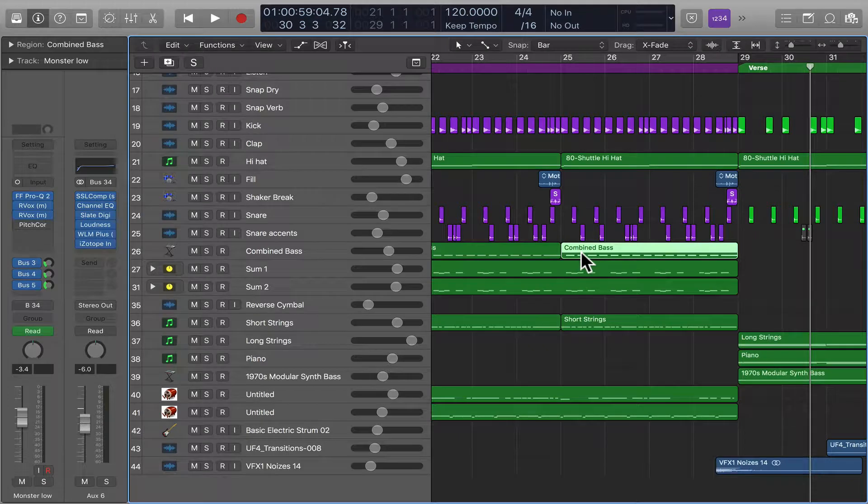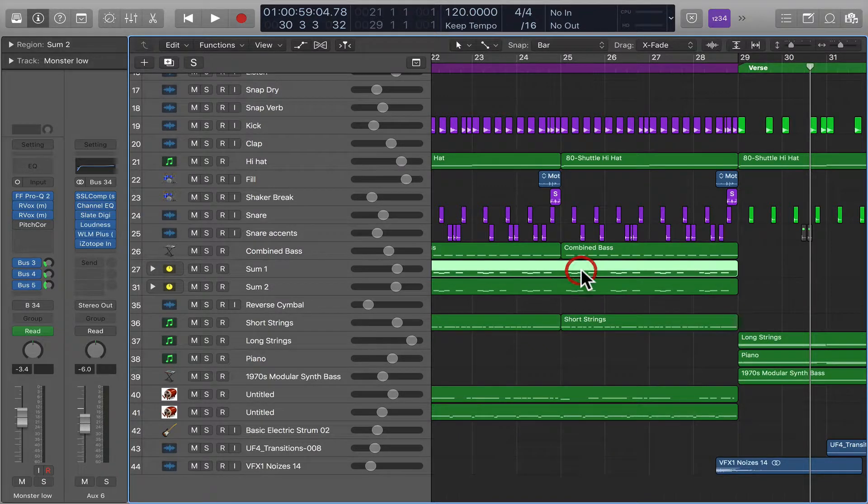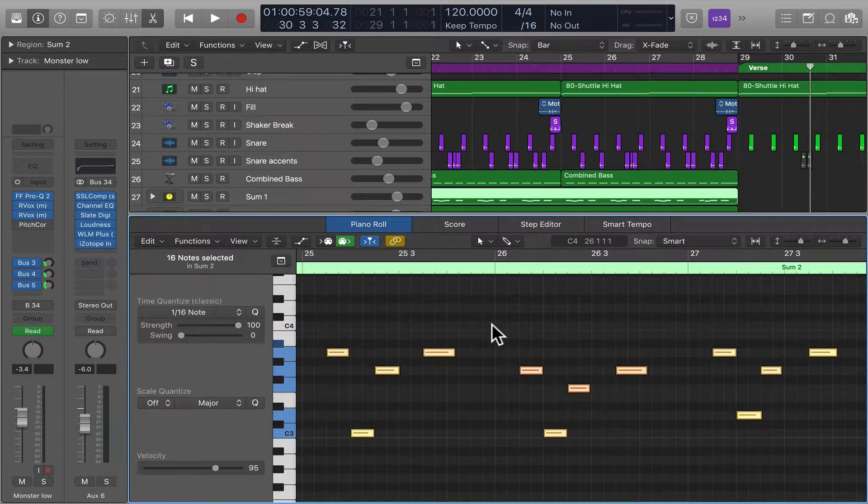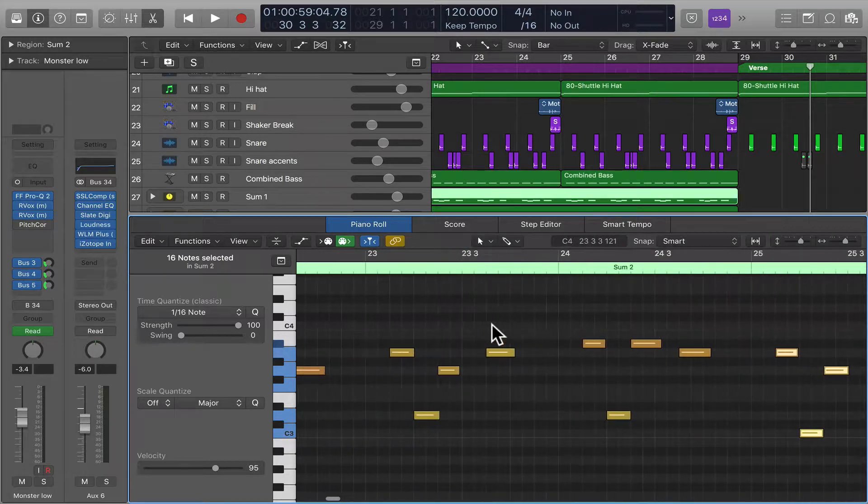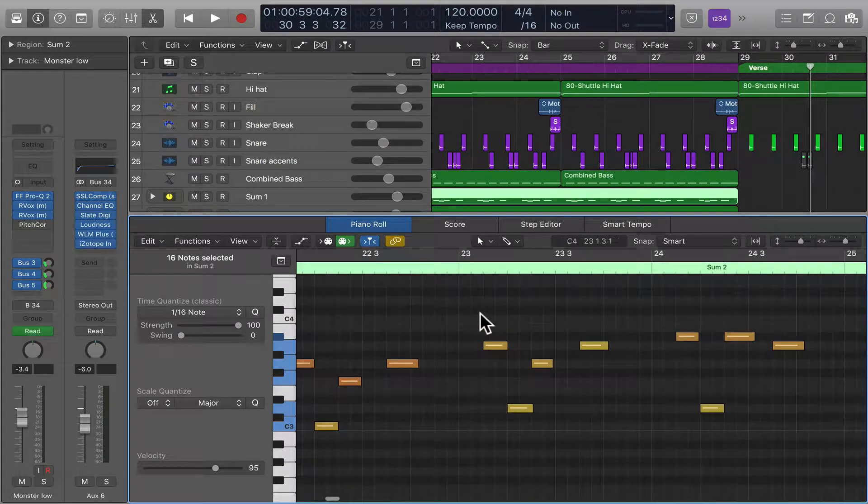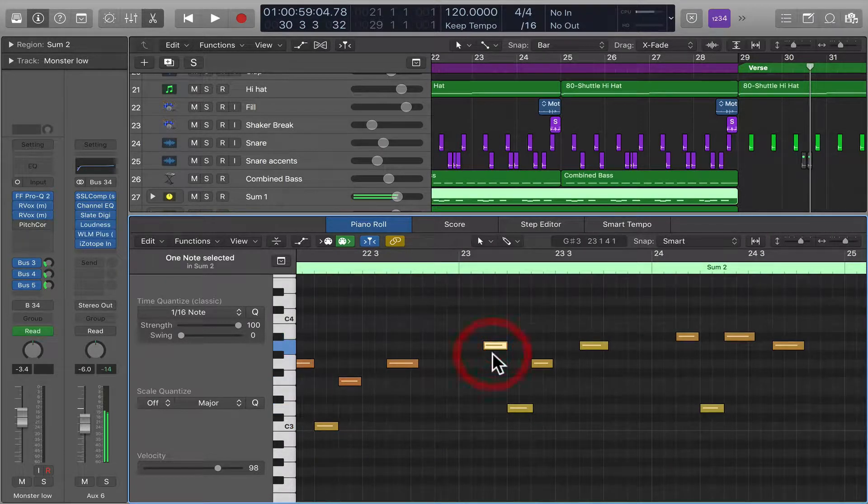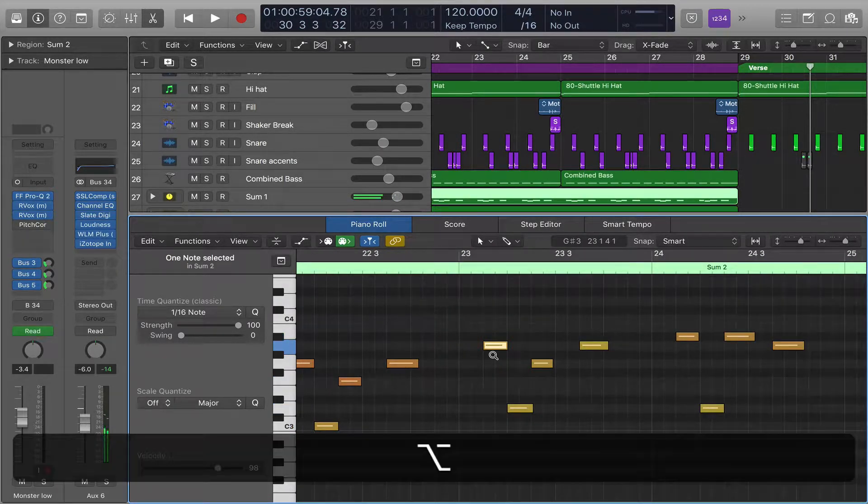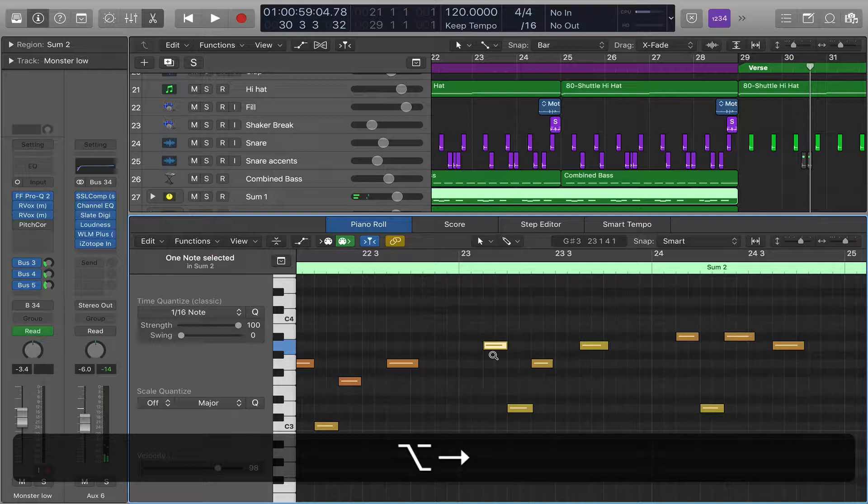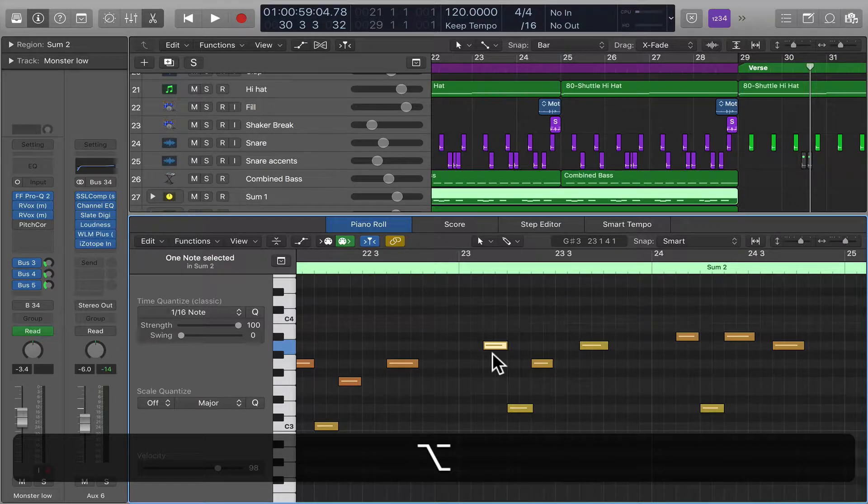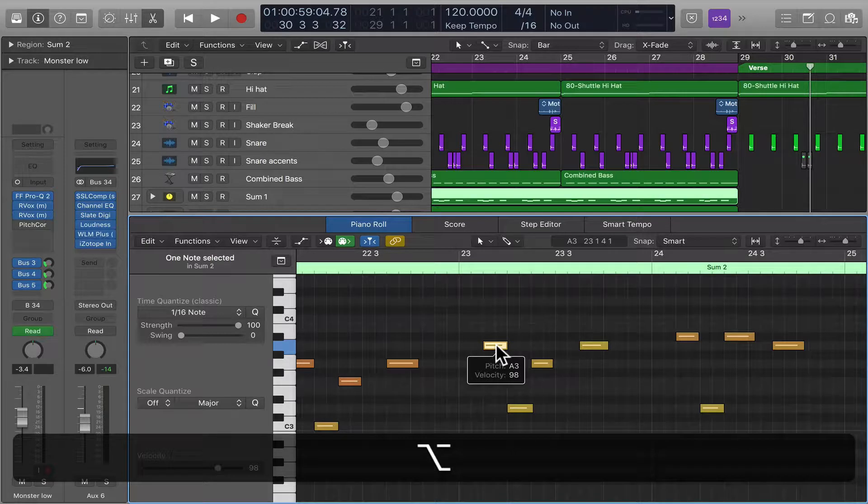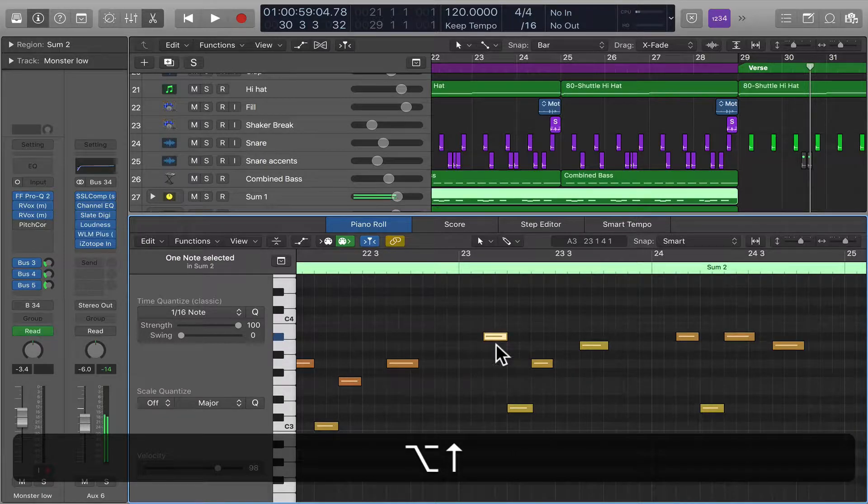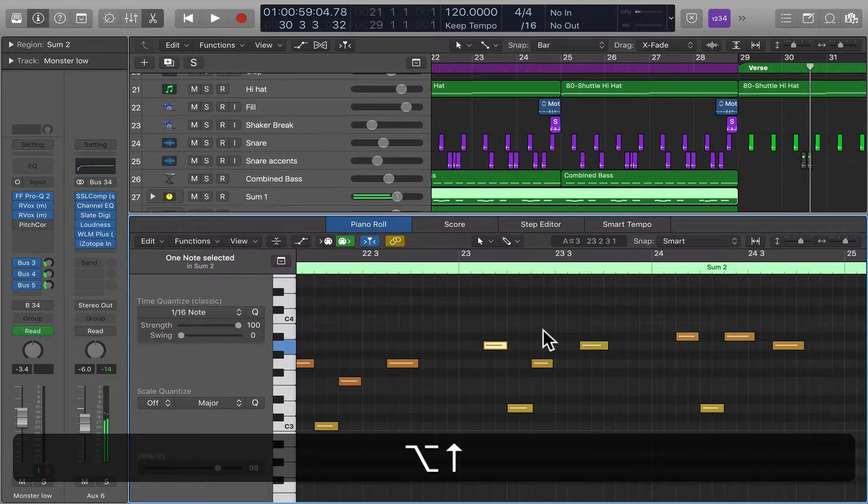And the same goes for if you've got MIDI notes. If I select this, Option left and right key commands moves it left and right. You can also move it up and down by hitting Option up and down.